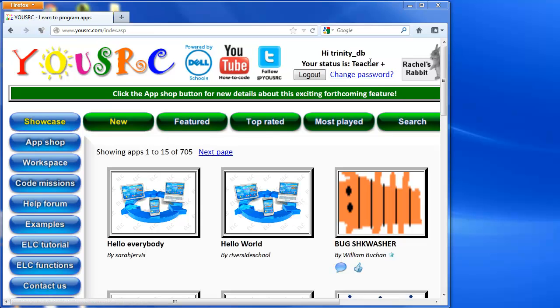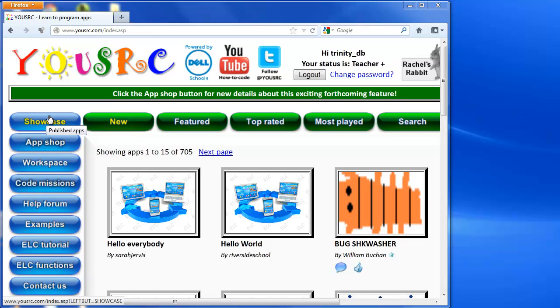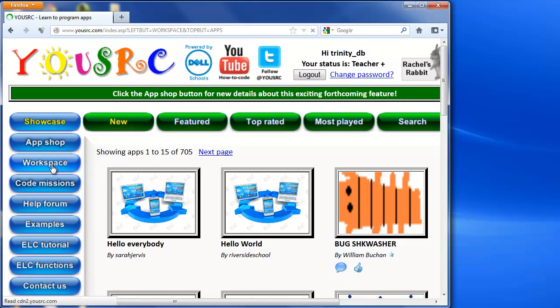Yours might look slightly different, I've got a Teacher Plus admin account. So when I first logged in, then I come down here and I'm going to go to workspace.